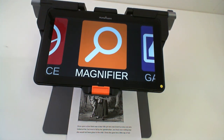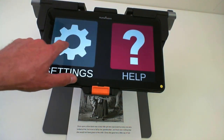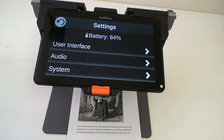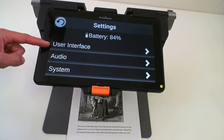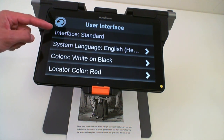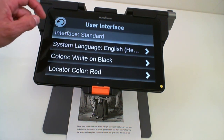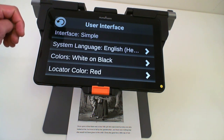In order to switch from the standard interface to the simple interface, all you need to do is go into your Prodigy settings application, select user interface, select interface, and this will switch automatically to simple.